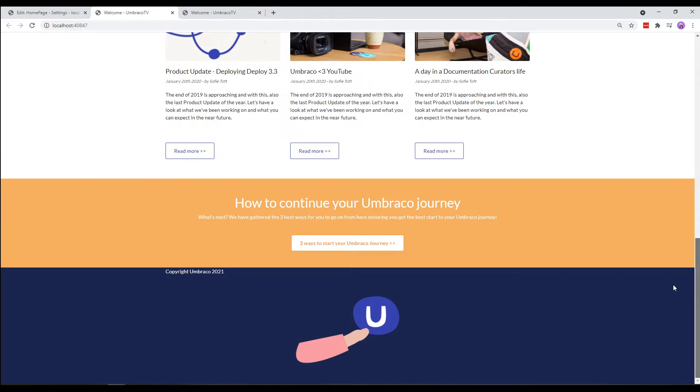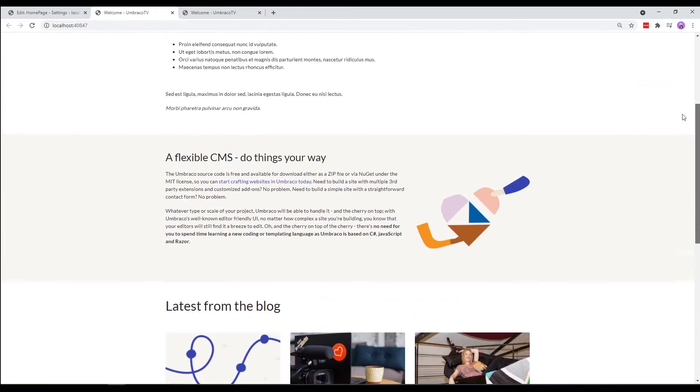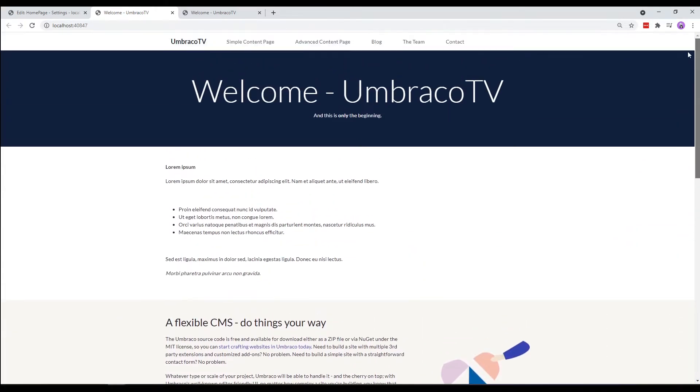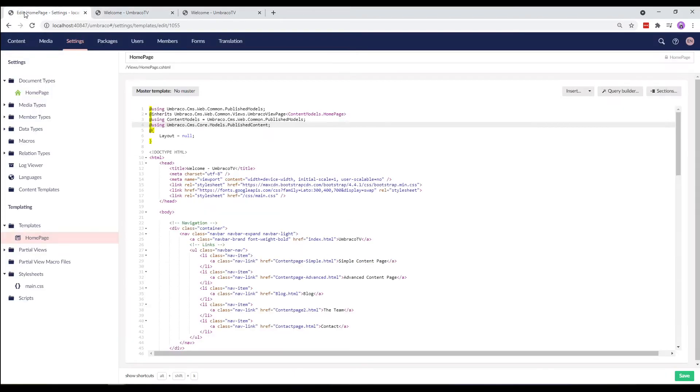Rather than copying and pasting all the static text into each template, we are going to create a master template. The master template will hold all the static elements for our site. So, let's go to the back office and take a look at our homepage template.